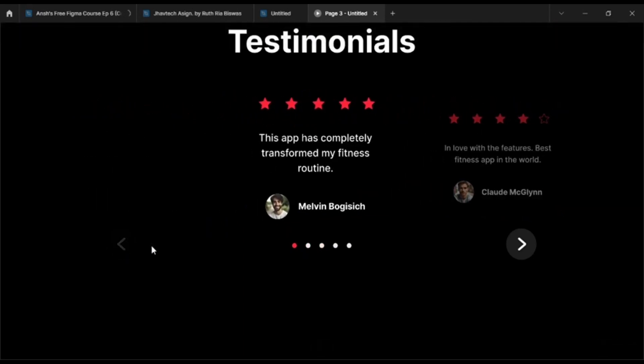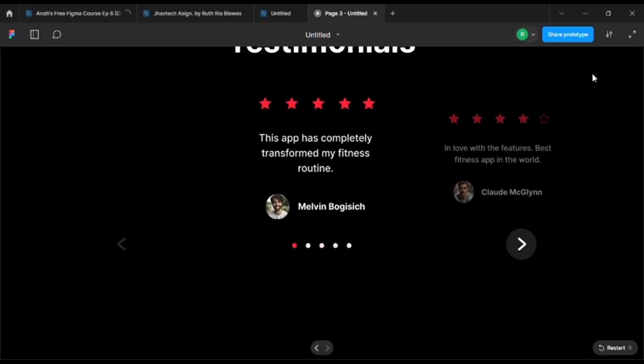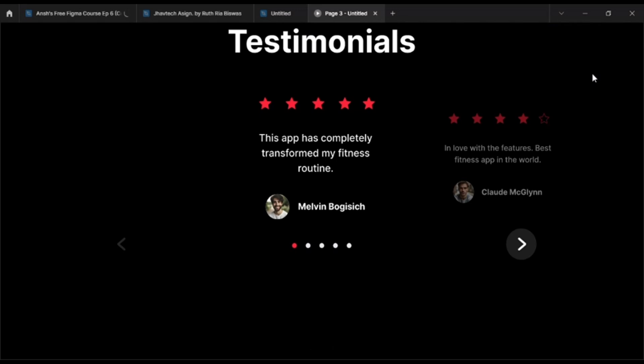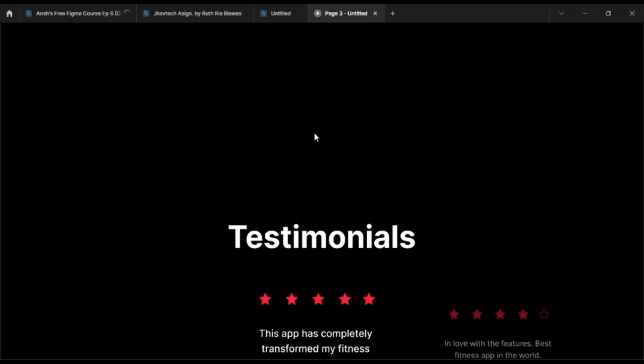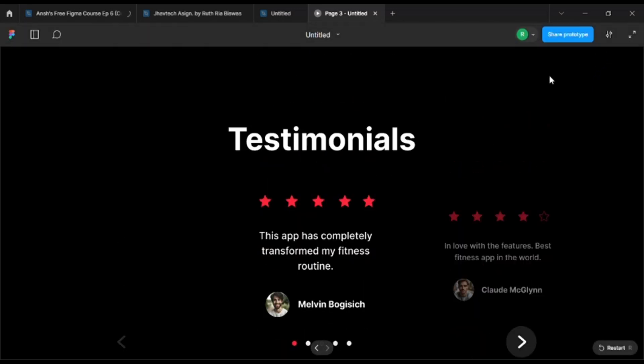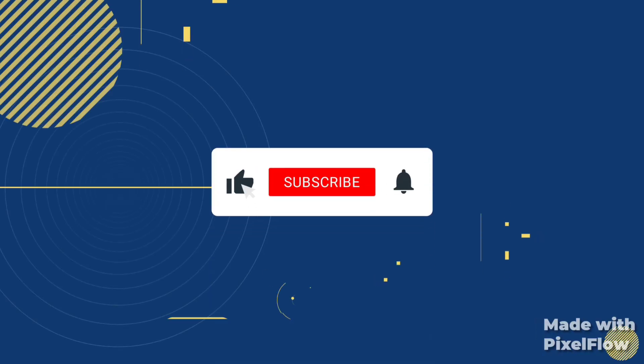And with this we come to an end. I hope you liked my video and do not forget to like, comment, and share, and hit that subscribe button. So keep practicing. I'll see you in the next video. Bye-bye!